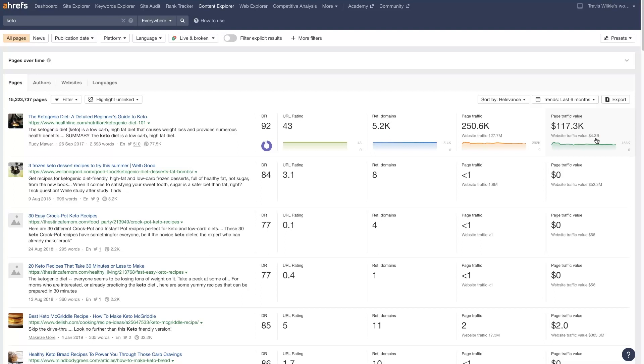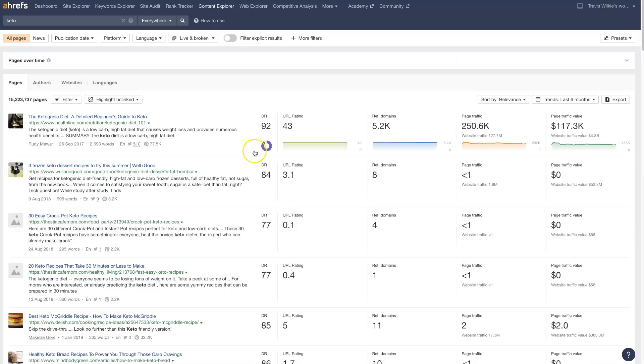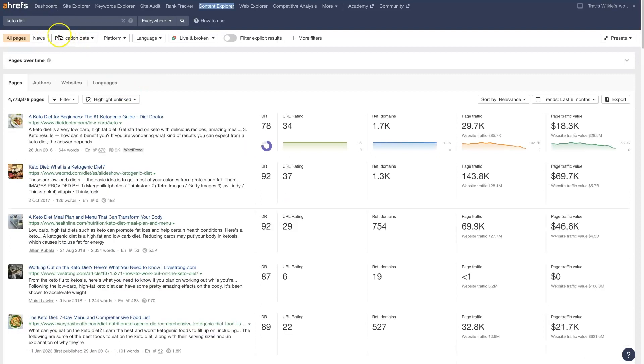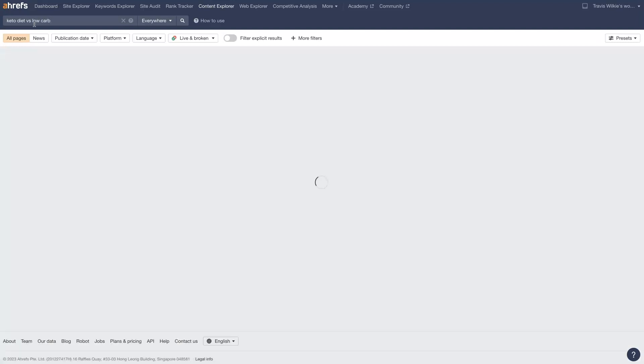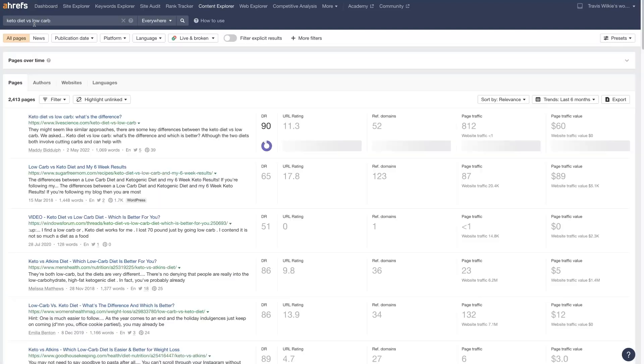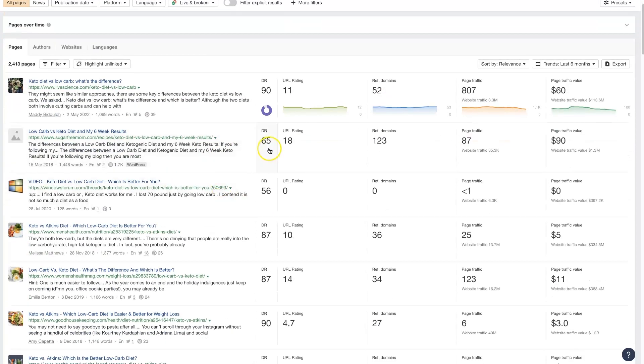So yeah, that's probably going to be a pretty tough website to rank for, or a pretty tough keyword to rank for. But if we were to do something a little bit simpler, like Keto diet versus low-carb, or something like that, we can start to see that some of these are a little lower.